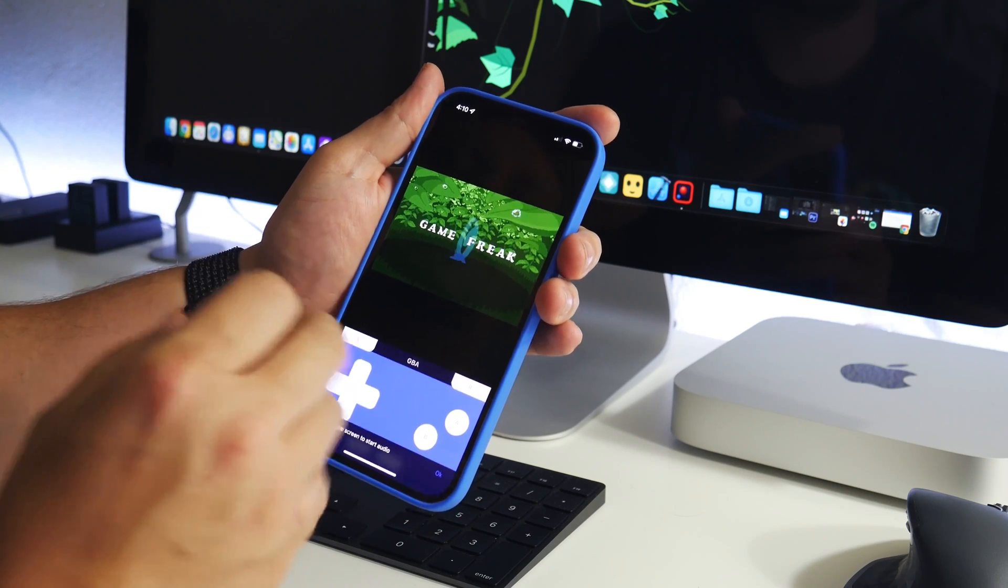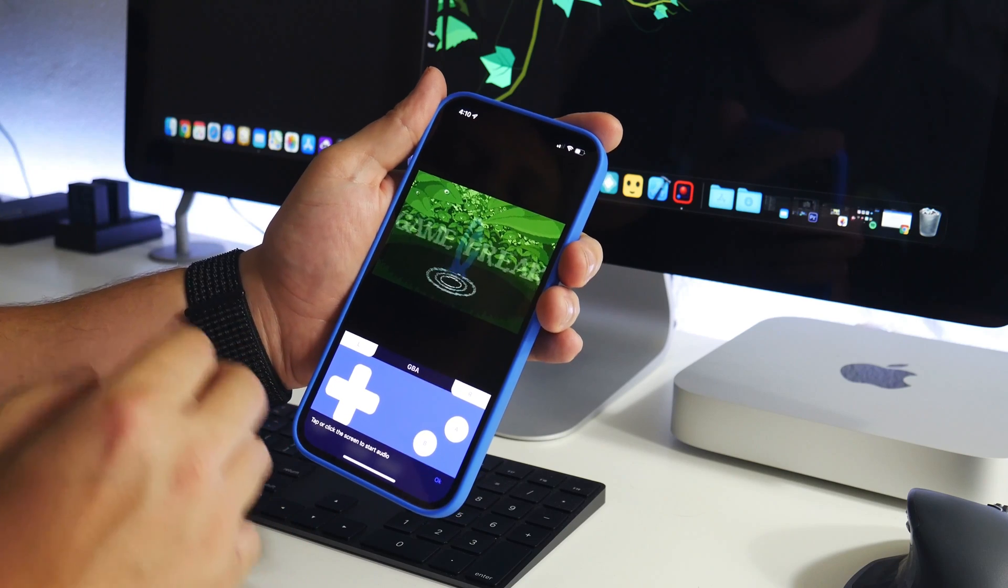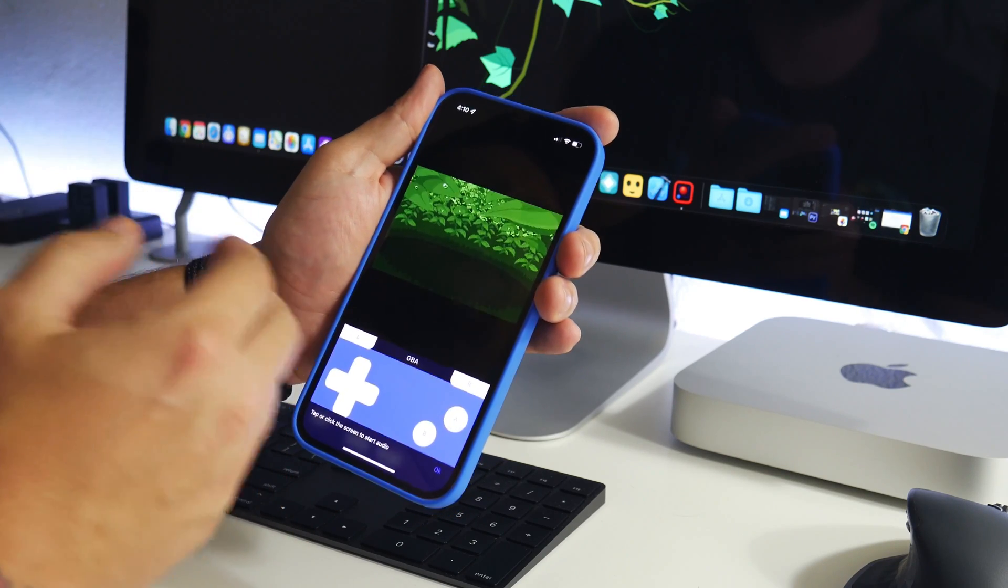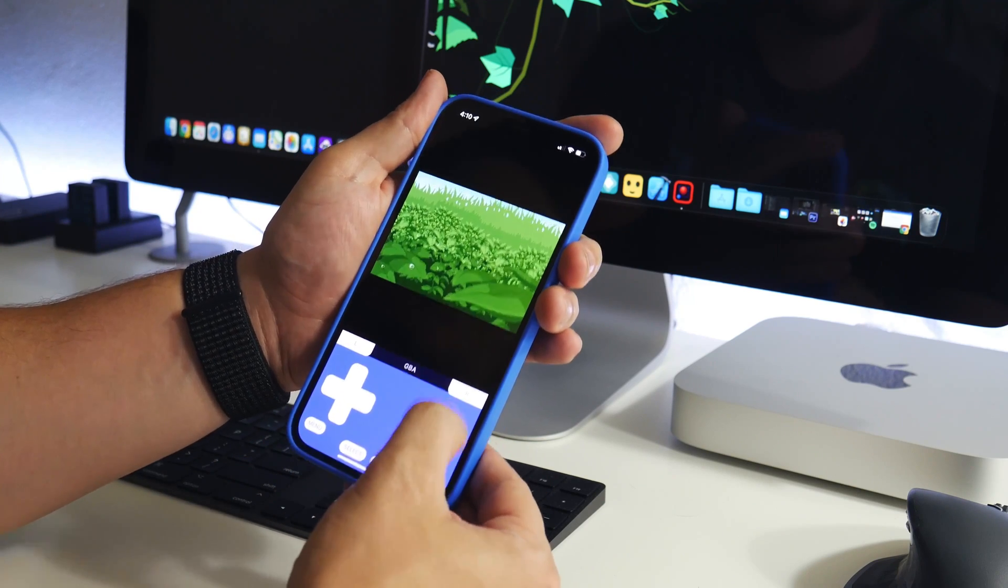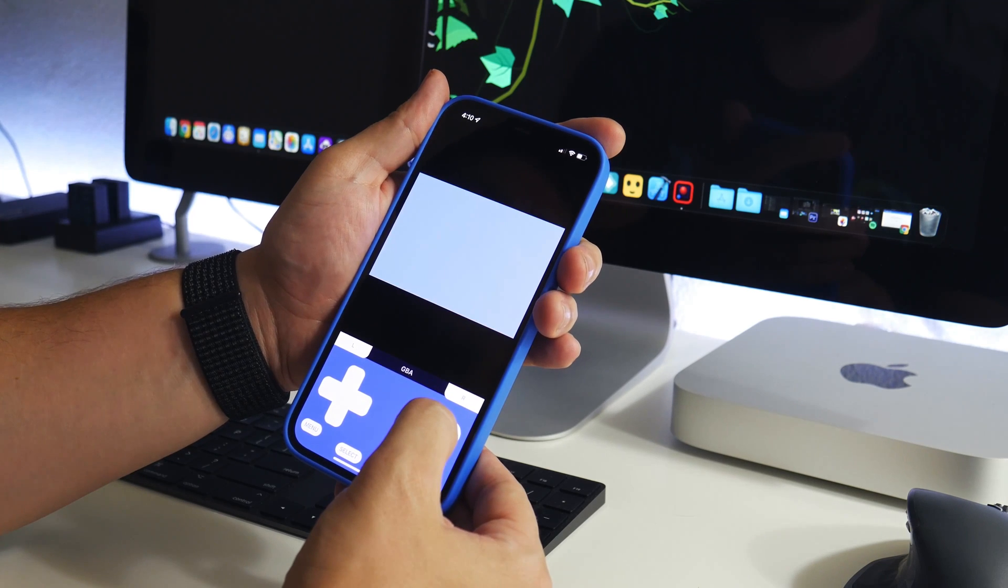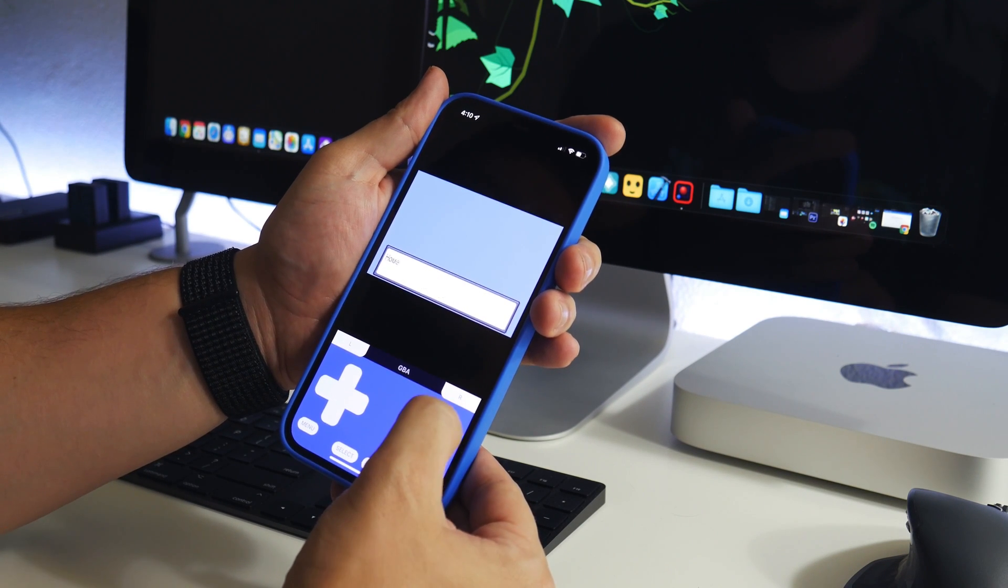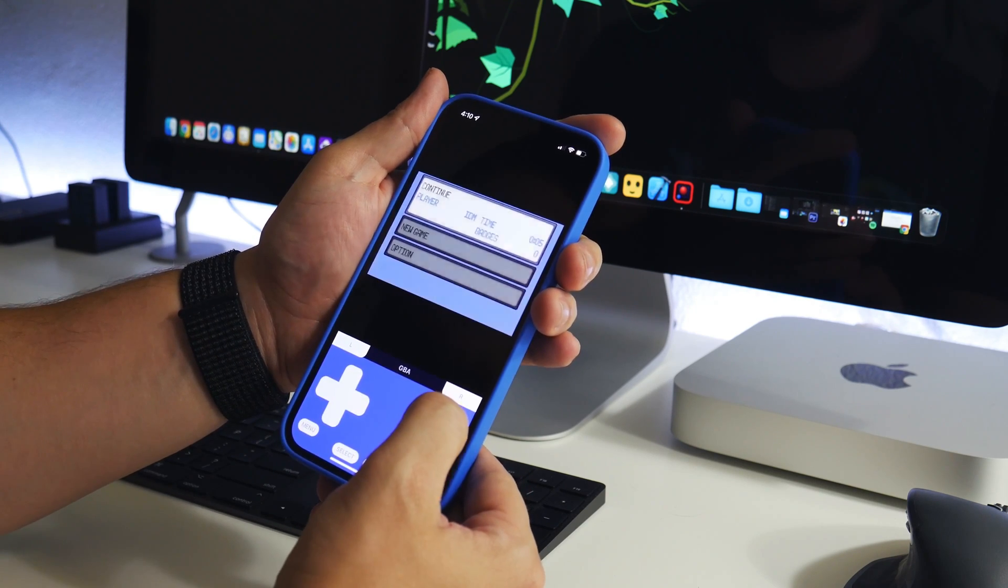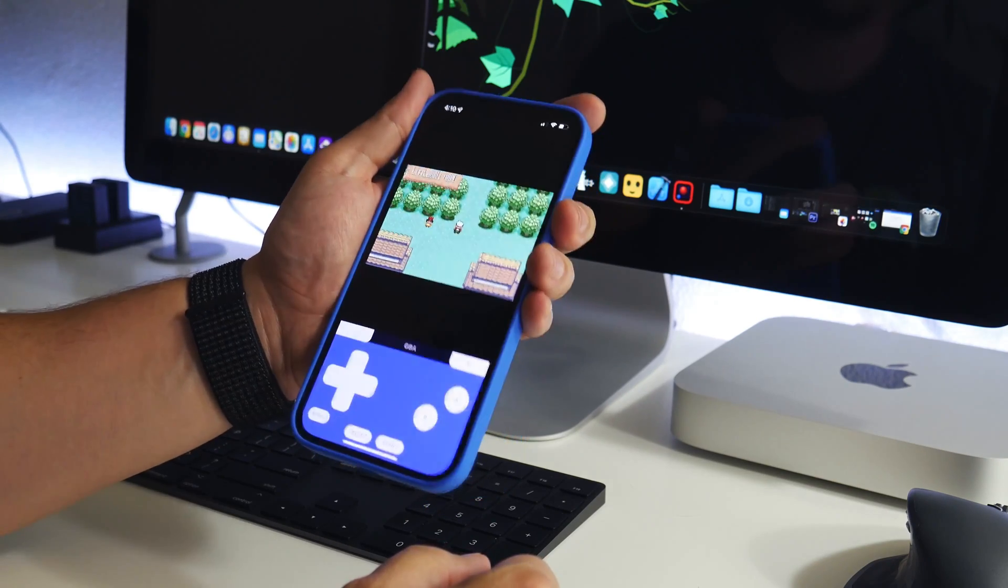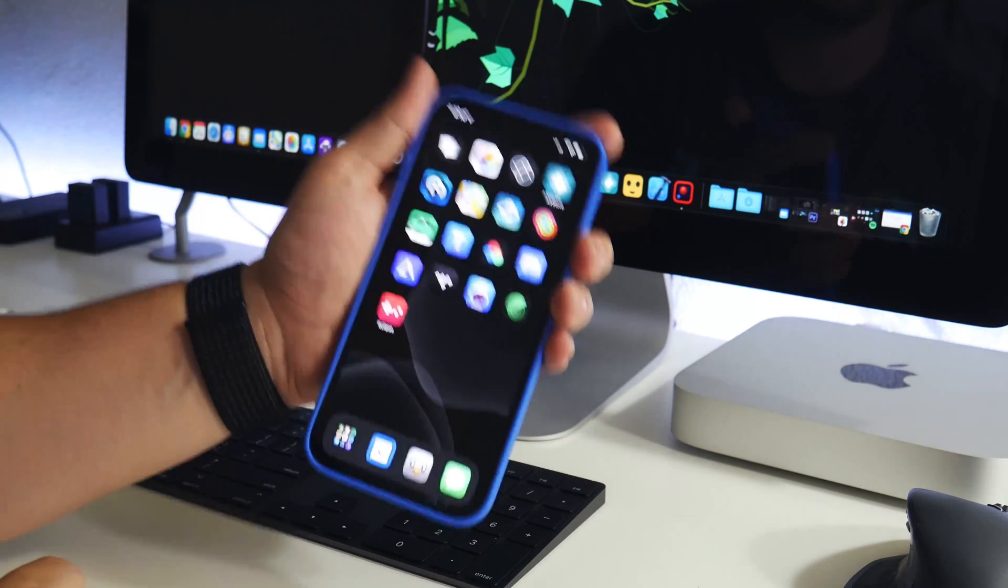So again, we'll go ahead and get to this part and I'll show you that the save state did save. It's as simple as that. Let's go ahead and load this up, and my guy is right where I left it off. Pretty cool emulator called Eclipse. Link will be in the description. That's how it works.